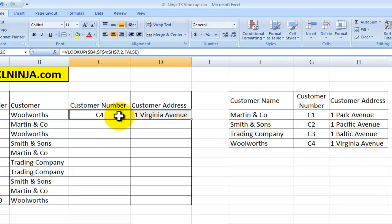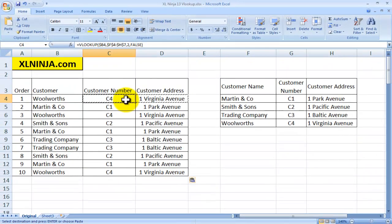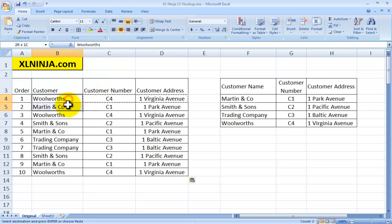You then copy and paste it down, and there you go — you have all the information you want: customer numbers and customer addresses, without having to type them in, which would be time-consuming and would lead to errors.